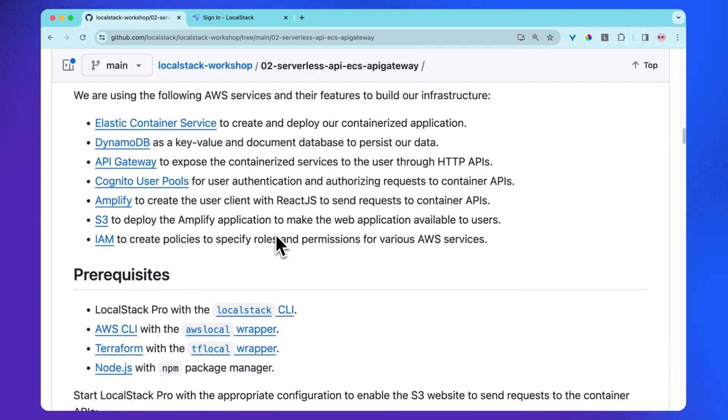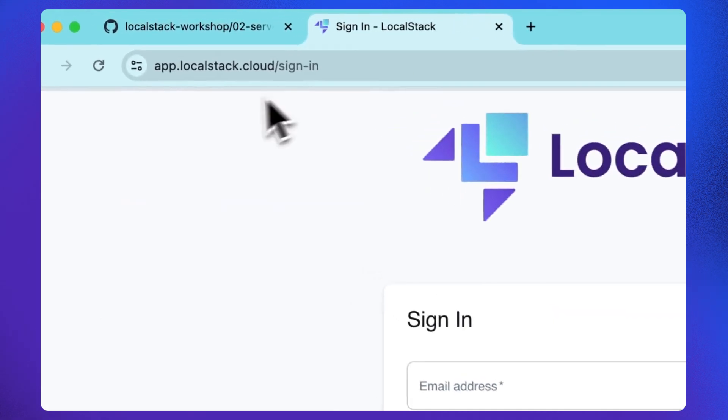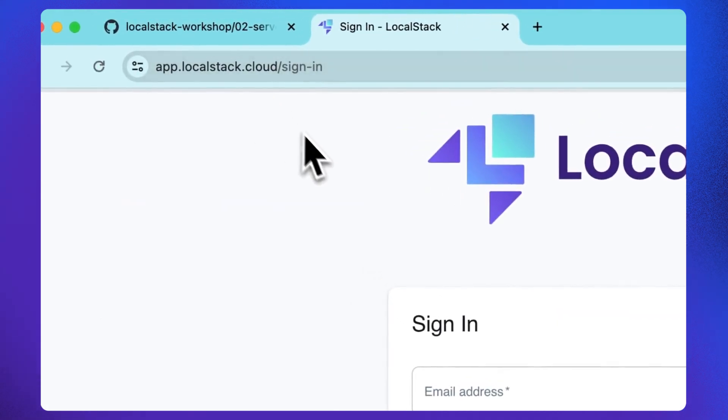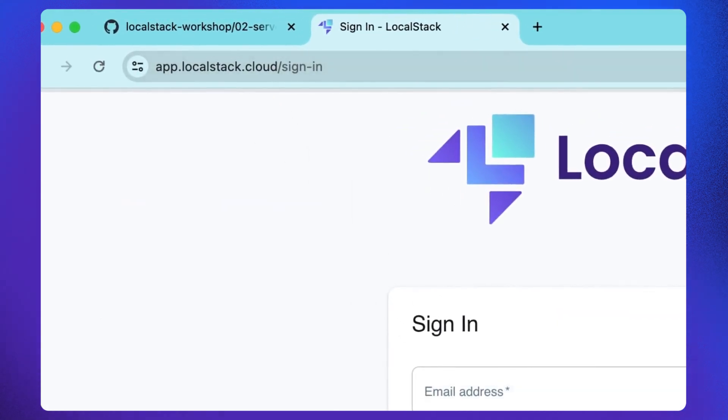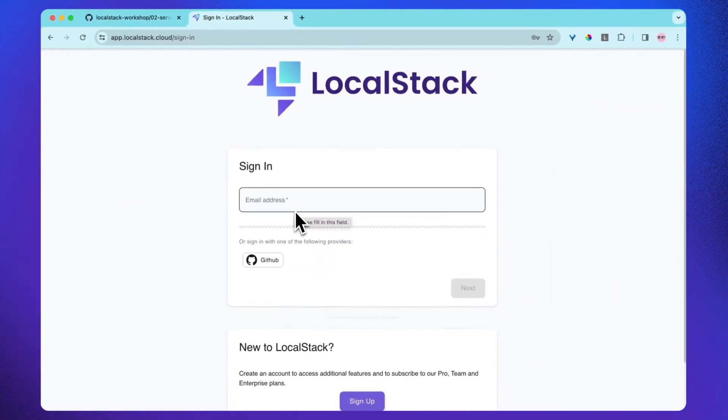First you need LocalStack to use all the LocalStack features. We will sign up for a LocalStack account and get the auth token from the dashboard. So let's go to app.localstack.cloud. I already have an account, so I'm going to sign in. You can sign up from here.